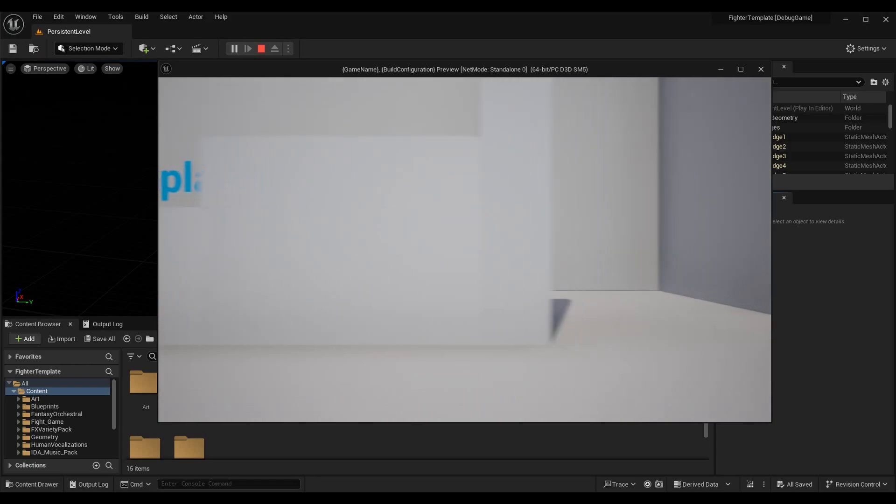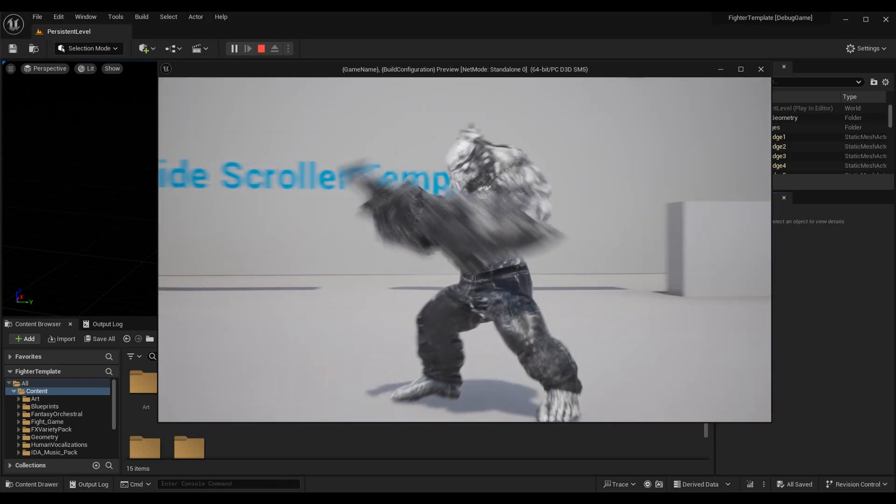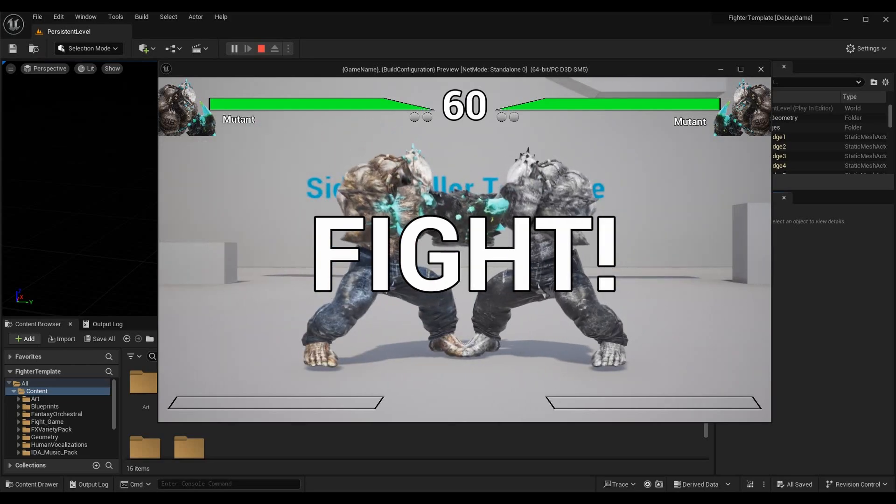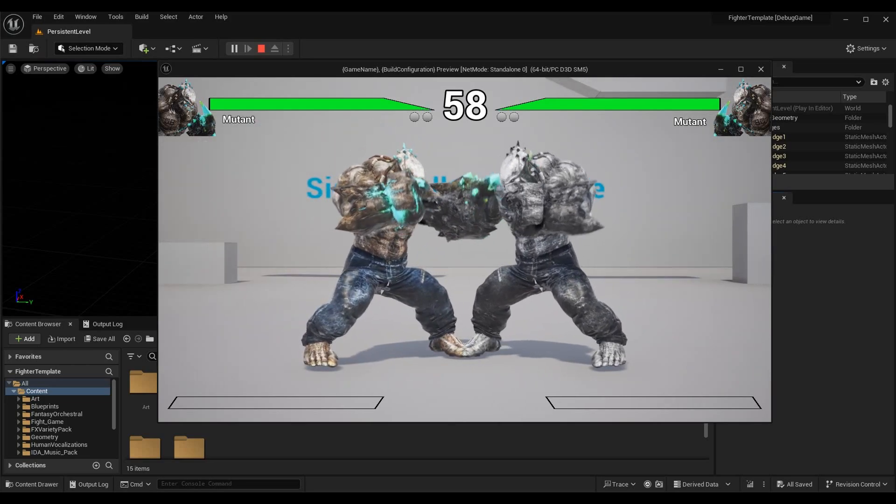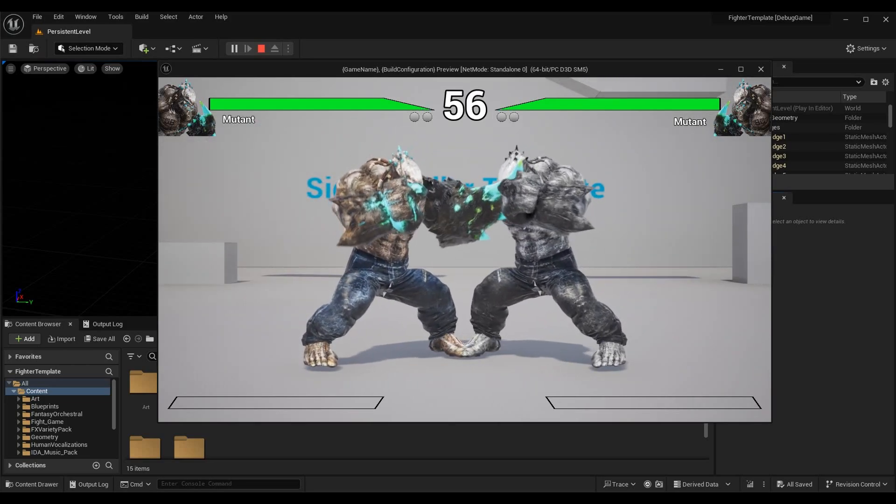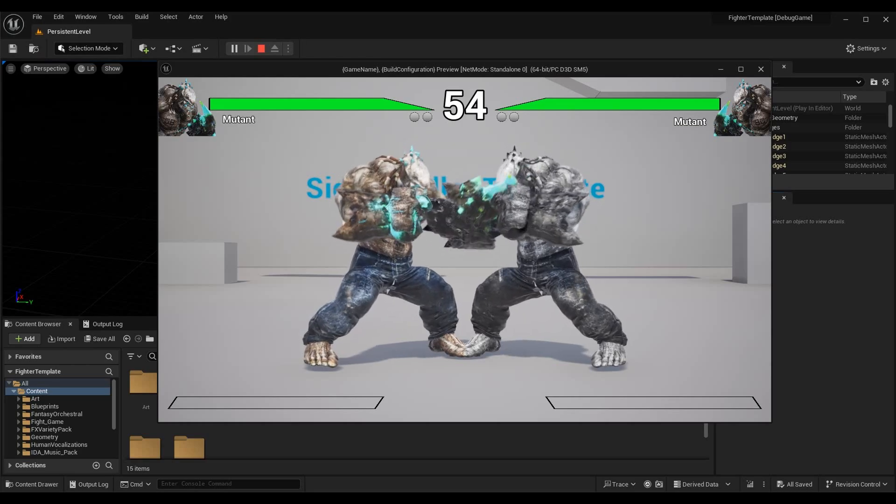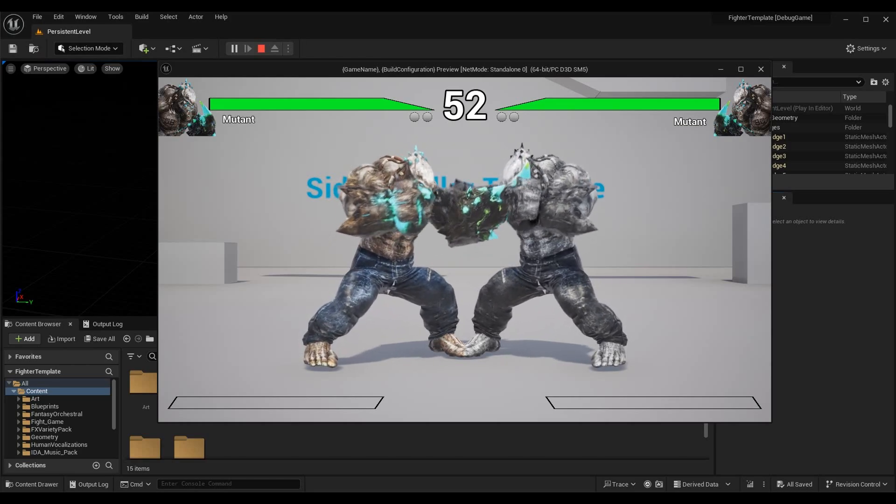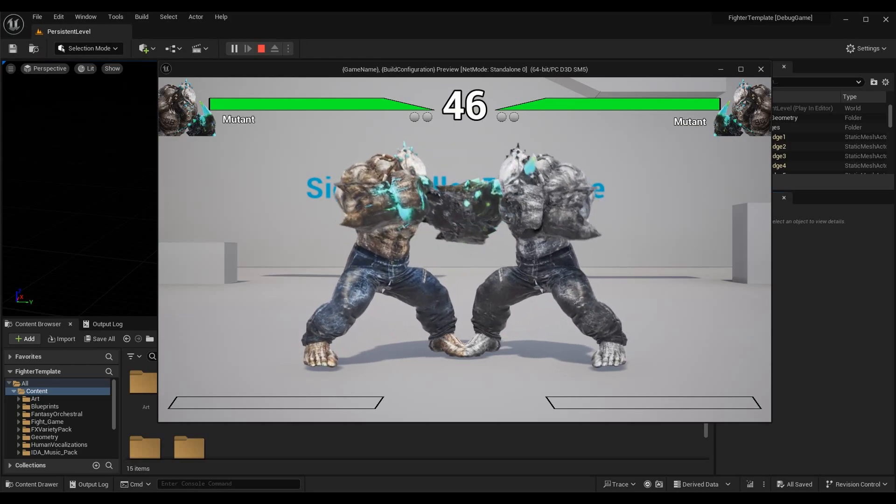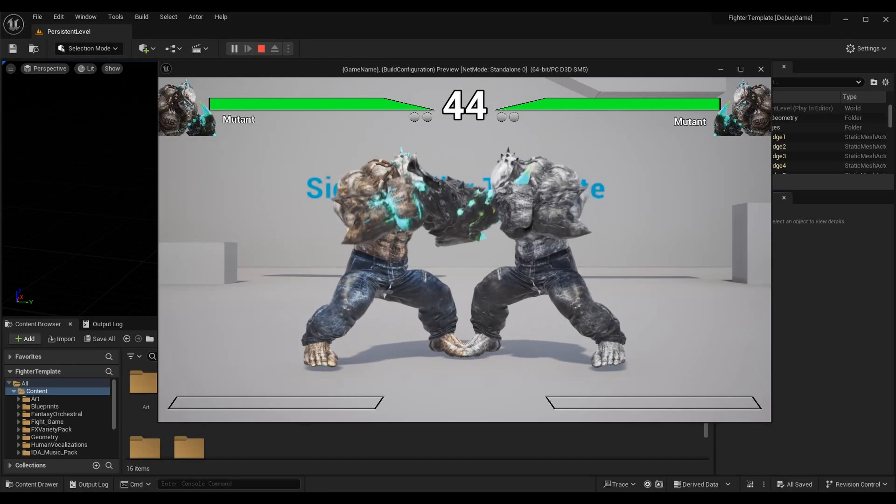This is my fighting game, so I'm using this as the example, but this will work with any Unreal project. It also works in Unreal Engine 4, but the method is a little bit different because in Unreal Engine 4 it was the Session Frontend and then eventually it became Unreal Insights.